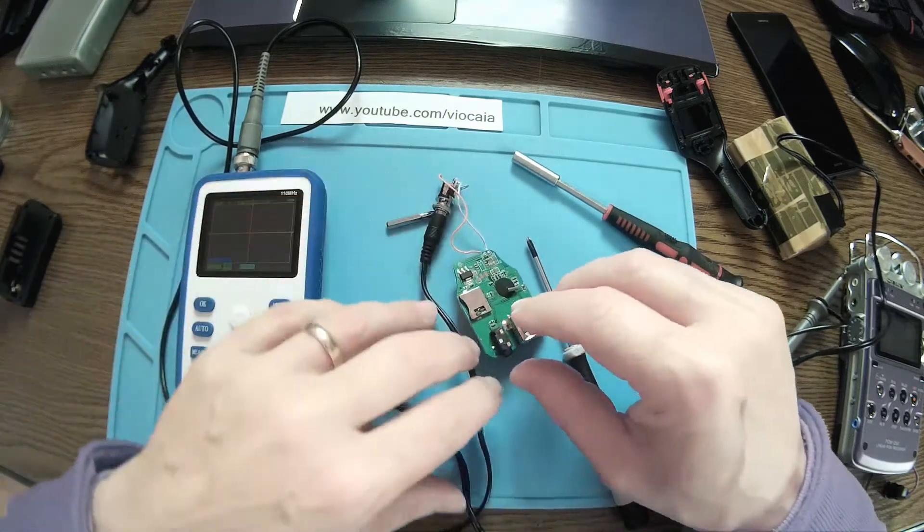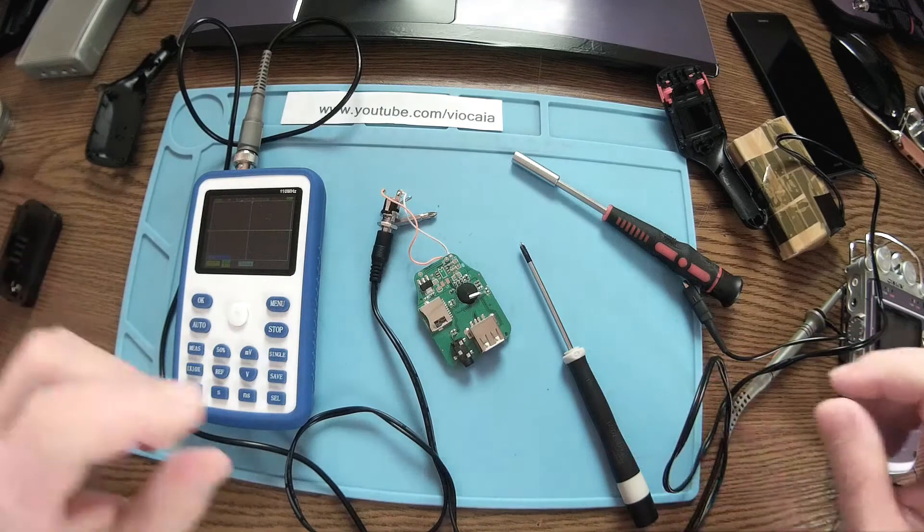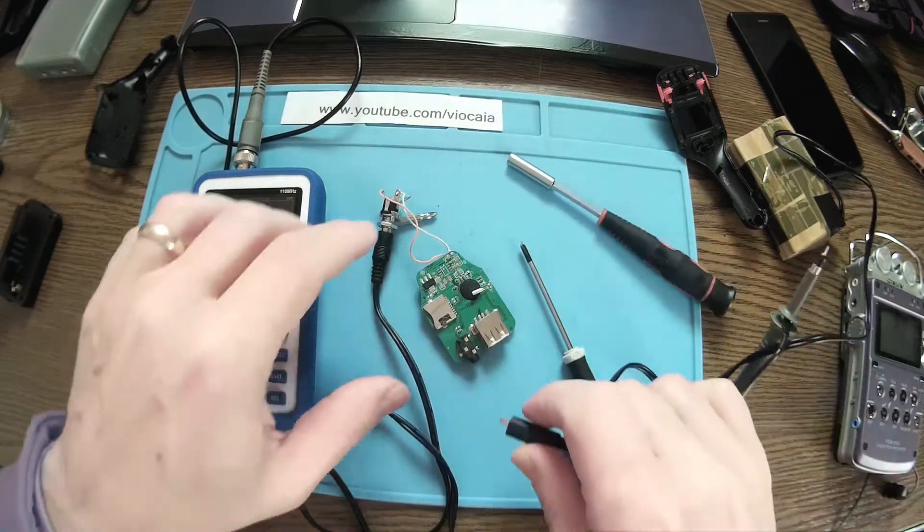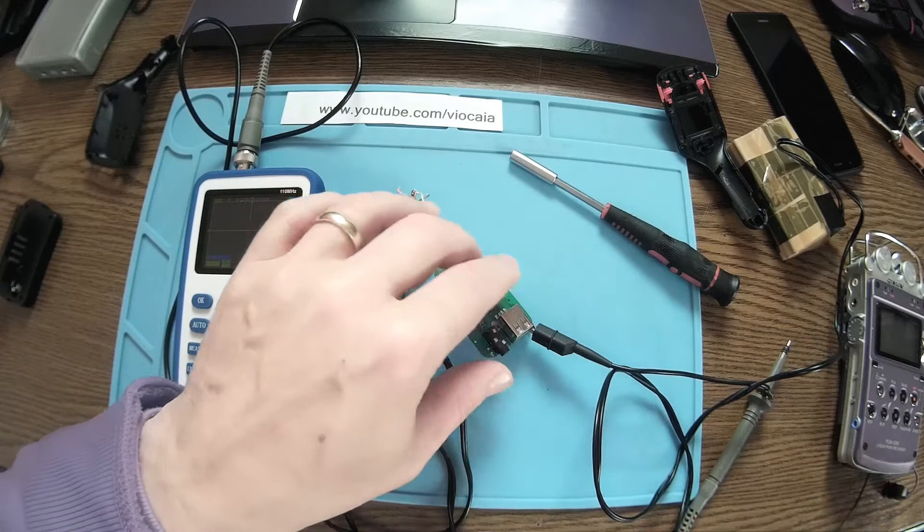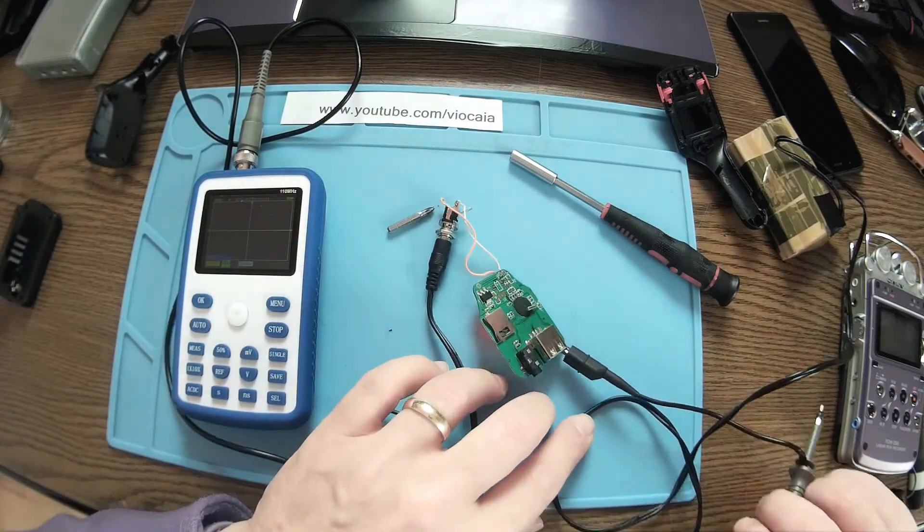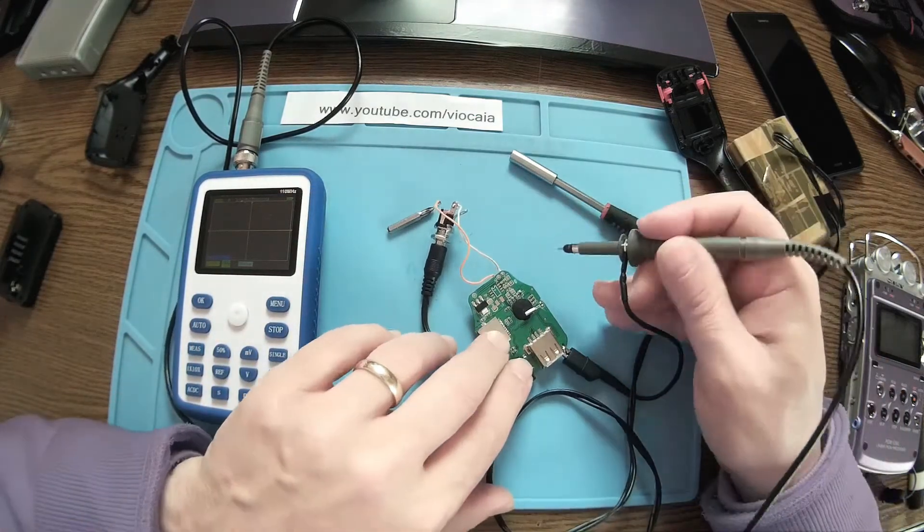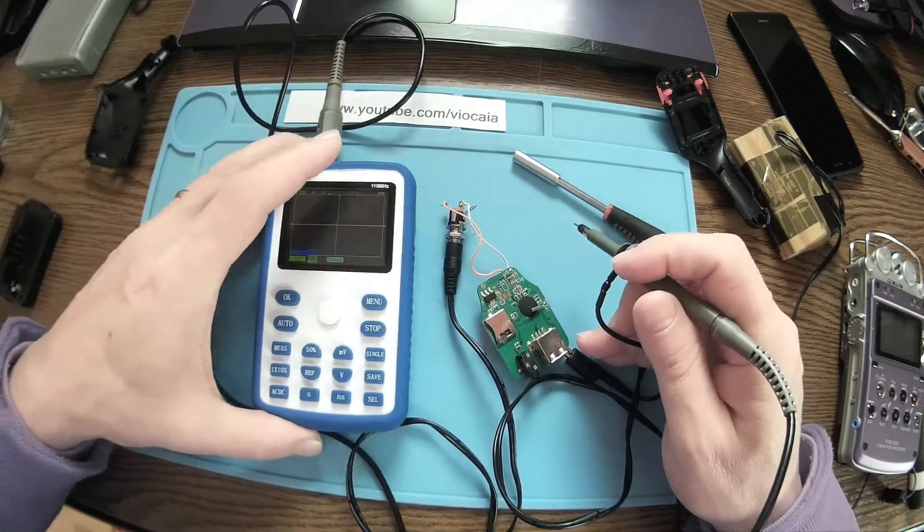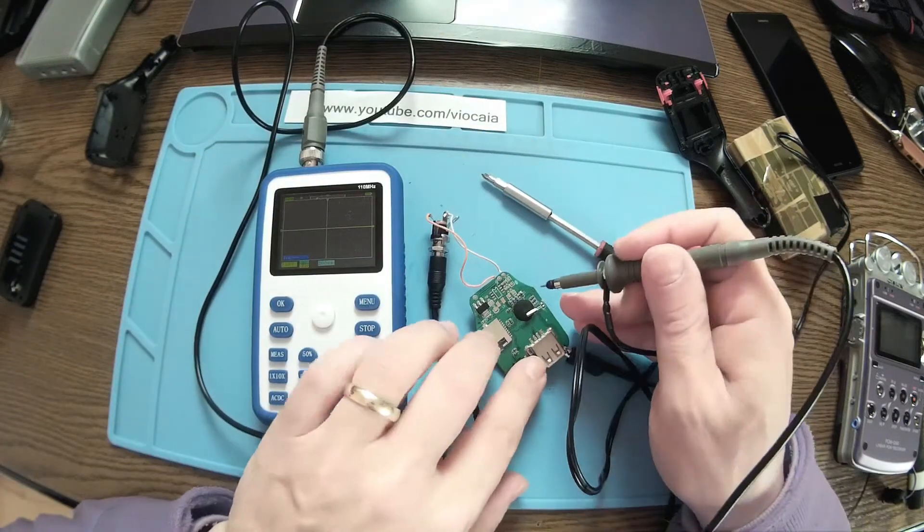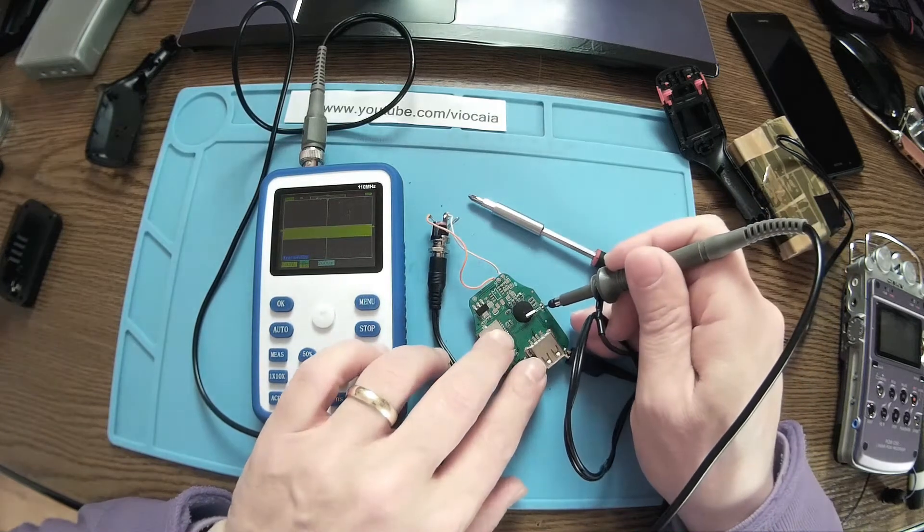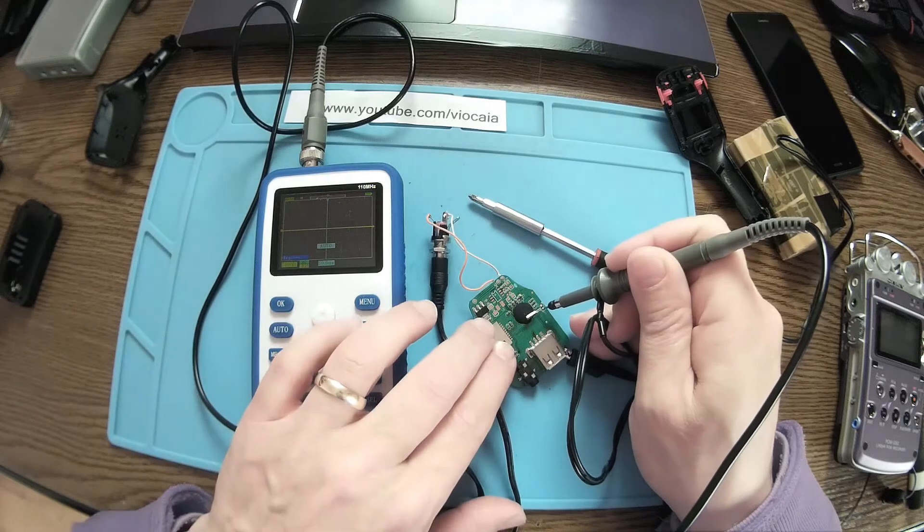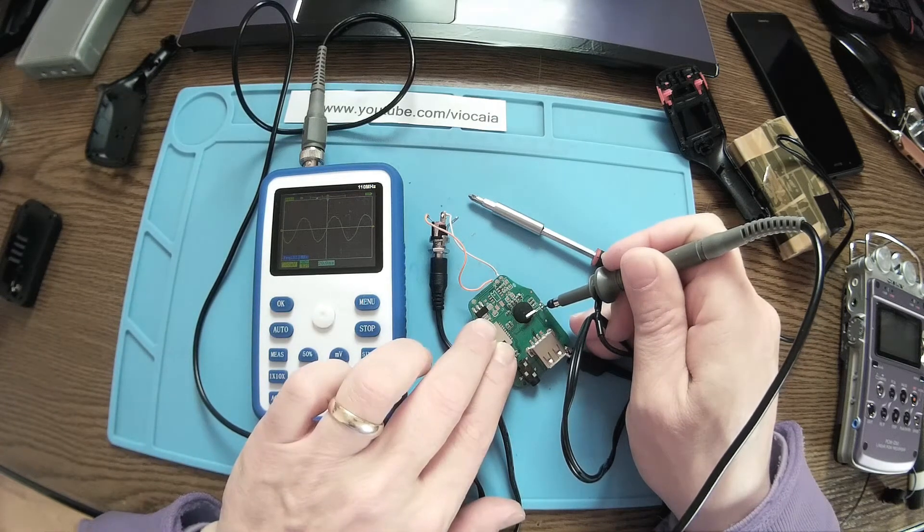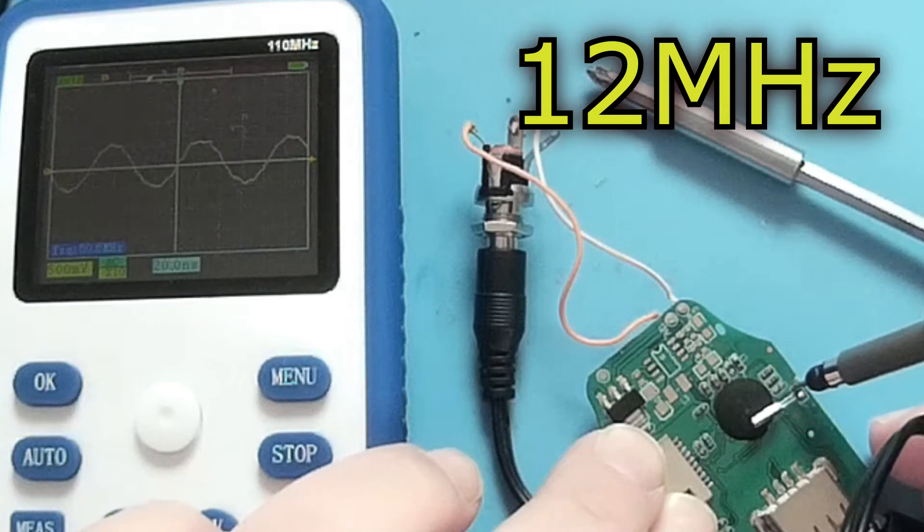Let's see, can we measure anything around here? We have a crystal. Okay, let's see what's happening with that crystal. Like I said before, the probe should be on 10x. Oh yes, look there, we have a 12 megahertz. Nice and steady, 12 megahertz.